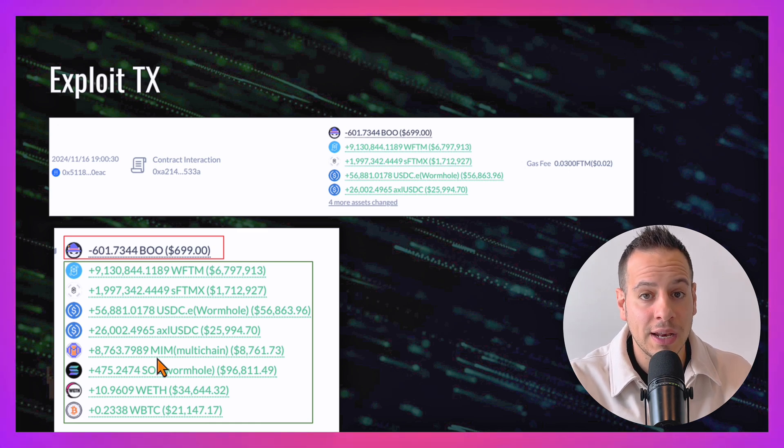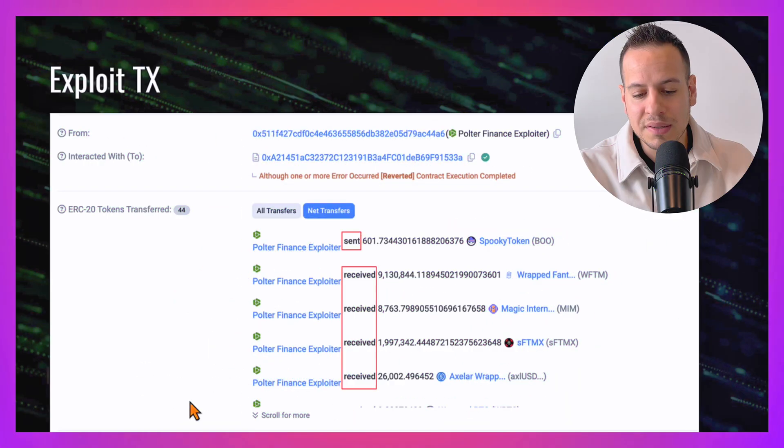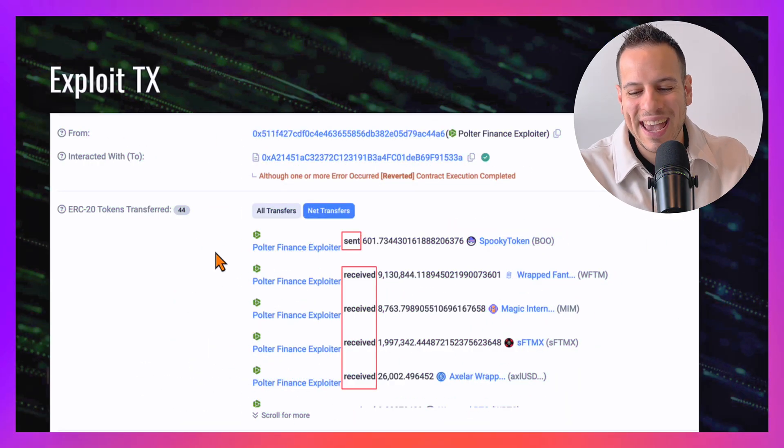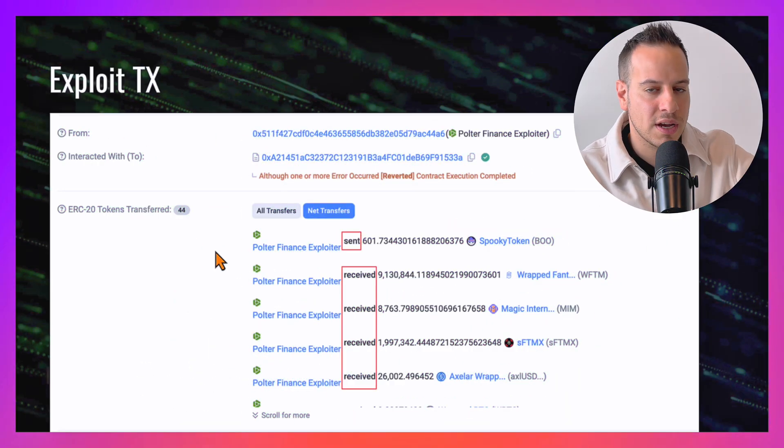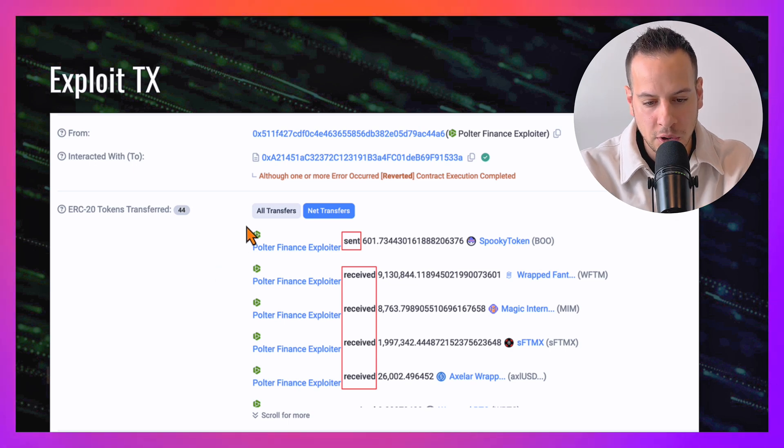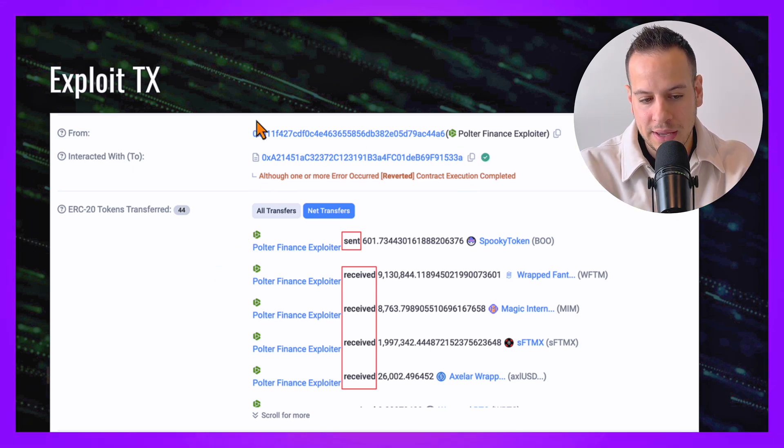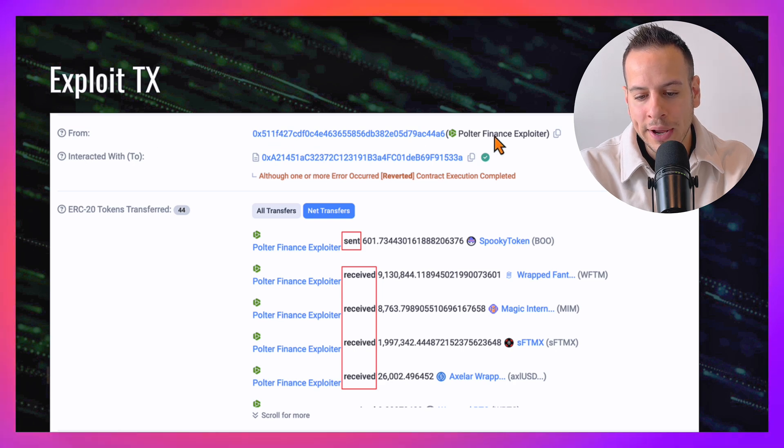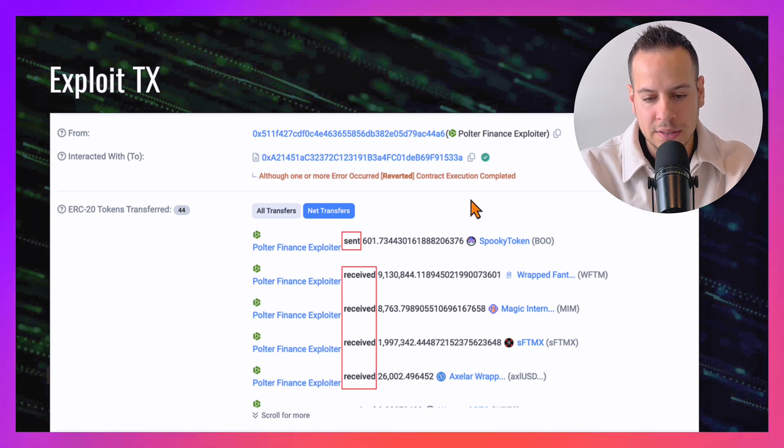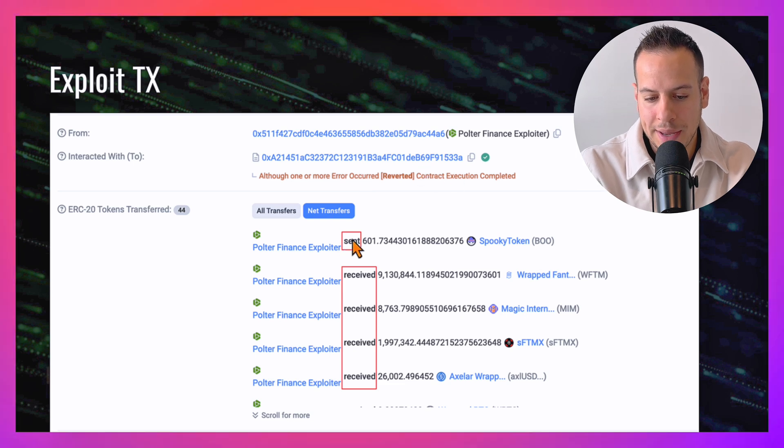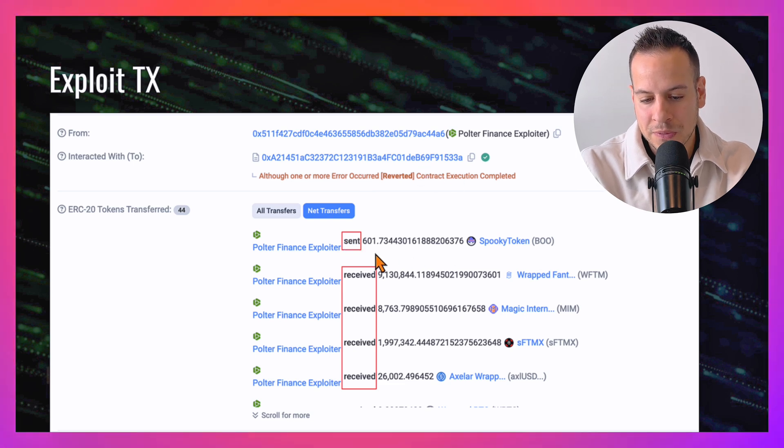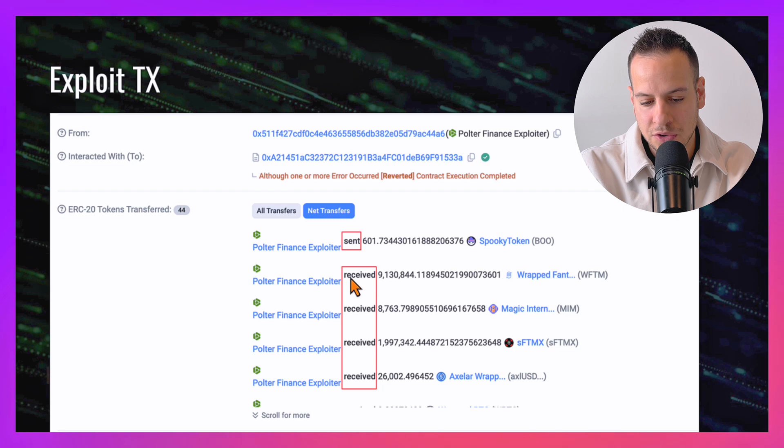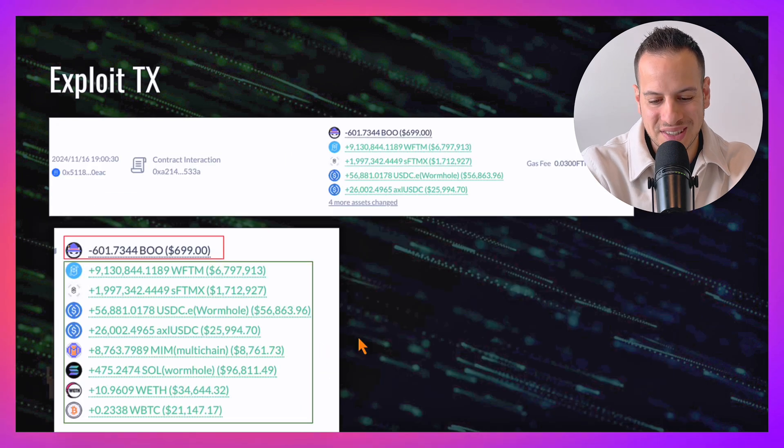This is another screenshot from the Etherscan. This is the exact transaction that the attacker sent to exploit the protocol. You can see here that the from address is the EOA account that is in control of the attacker, and this is his malicious smart contract that he deployed. He sent 601 tokens to this contract and received all this amount of tokens.